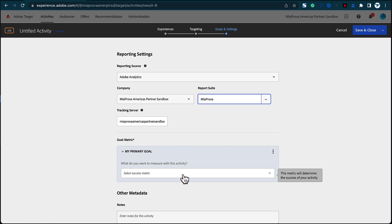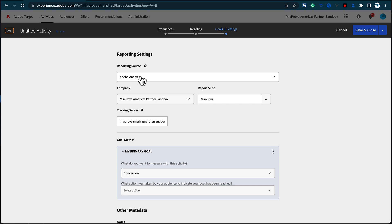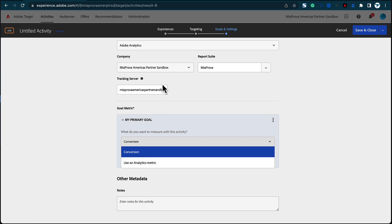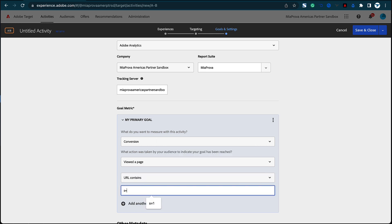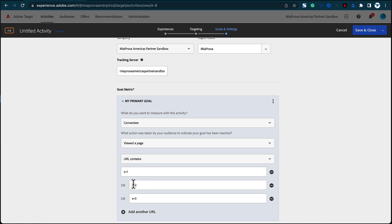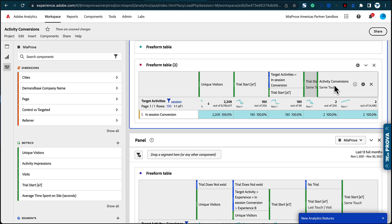I prefer to run everything through A4T because it's much better for reporting. Down here, I don't choose an Analytics metric because you're already telling the reporting to be Adobe Analytics. In Analytics Workspace you have all the analytics metrics available, so I just use 'conversion,' which is an Adobe Target-related metric. By letting it flow into A4T, the URL parameter tracking is in there as well so you can build a segment for that.